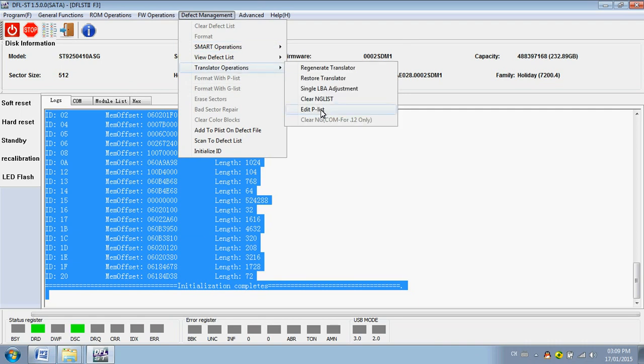Translator. Edit. Clear. Endless. Single LBA. To fix. Restore translator. To fix the sector access problems.